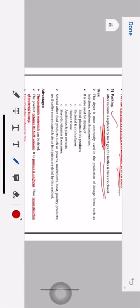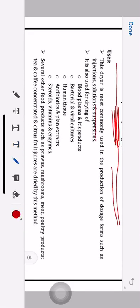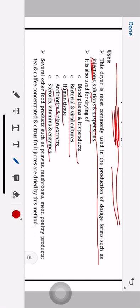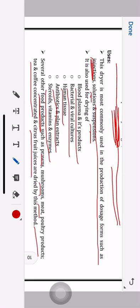Uses of the freeze dryer: it is most commonly used in the production of dosage forms such as injections, solutions, and suspensions. Also used for drying of blood plasma and its products, bacterial and viral cultures, human tissue, antibiotics and plant extracts, steroids, vitamins, and enzymes. Food products such as prawns, mushrooms, meat, poultry products, tea and coffee concentrates, and citrus fruit juices are also dried by this method.